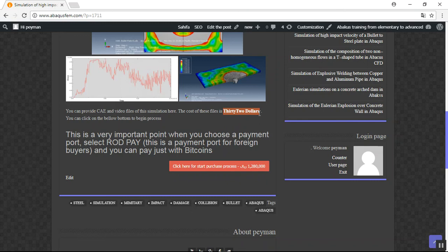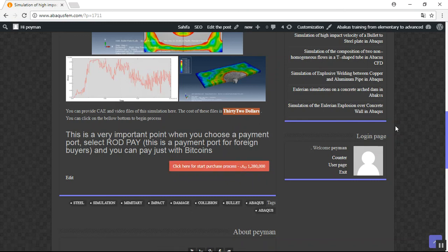You can click here and begin the purchasing process. Thank you for attention.